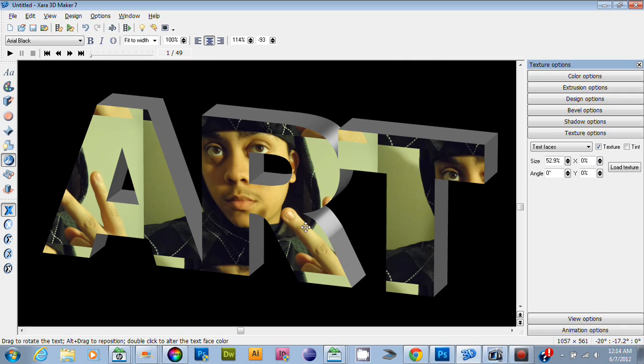I hope this was a great tutorial for you guys on how to customize your text in Zara 3D. More tutorials to come - in fact, we're going to be doing animation in the next one. I hope you guys enjoy that. It's me Mike, catch you guys later, peace!